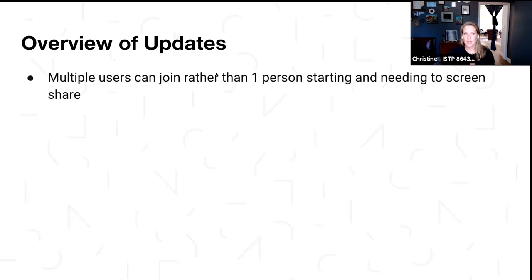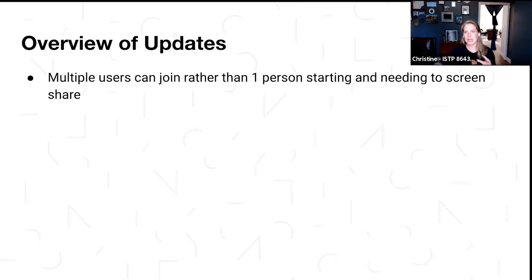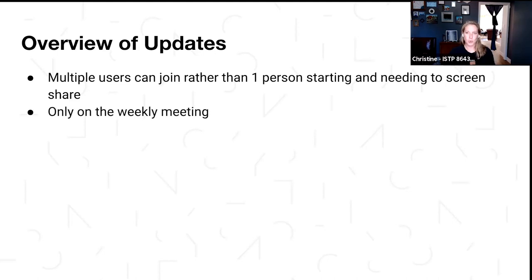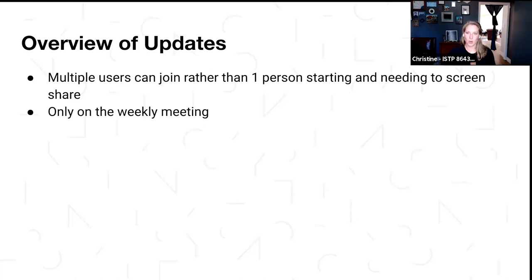Overview of the updates: the main aspect is that rather than one person starting the meeting and then needing to share their screen, now one person starts it and other people can join into that same meeting. It's only in the weekly meeting specifically right now. If you go to quarterly, annual, or any of those other meeting types, we will be adding the same function in there — it's just not there quite yet.